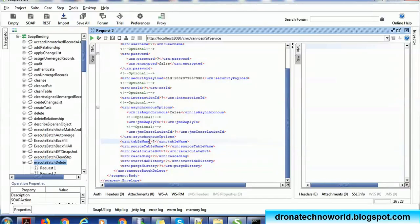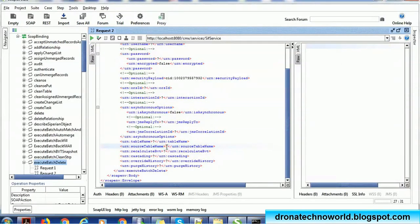The important thing is the table name — that is the base object table from which we are going to delete the records. The source table name refers to the records from the XREF table of the corresponding base object. This table requires at least one column: that is Row ID XREF. Alternatively, we need PK source and source system — these two columns. So either the combination of PK source and source system, or the Row ID XREF, should be present in the source table.